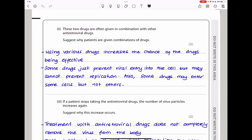These two drugs are given in combination with other antiretroviral drugs. Using various drugs increases the chance of effectiveness because some drugs prevent viral entry into the cell but cannot prevent replication, and some drugs may enter some cells but not others. By combining drugs, you stop or prevent as many steps along the viral replication chain as possible to achieve maximum protection.